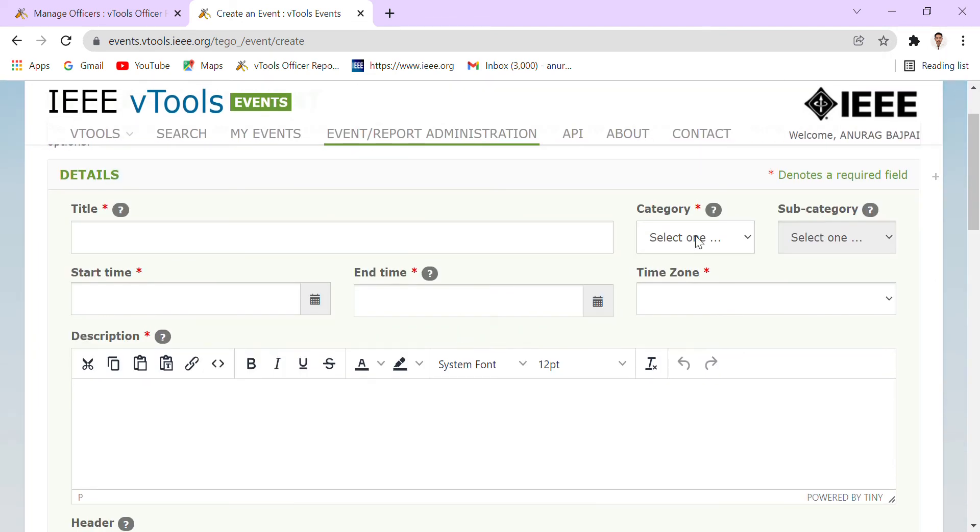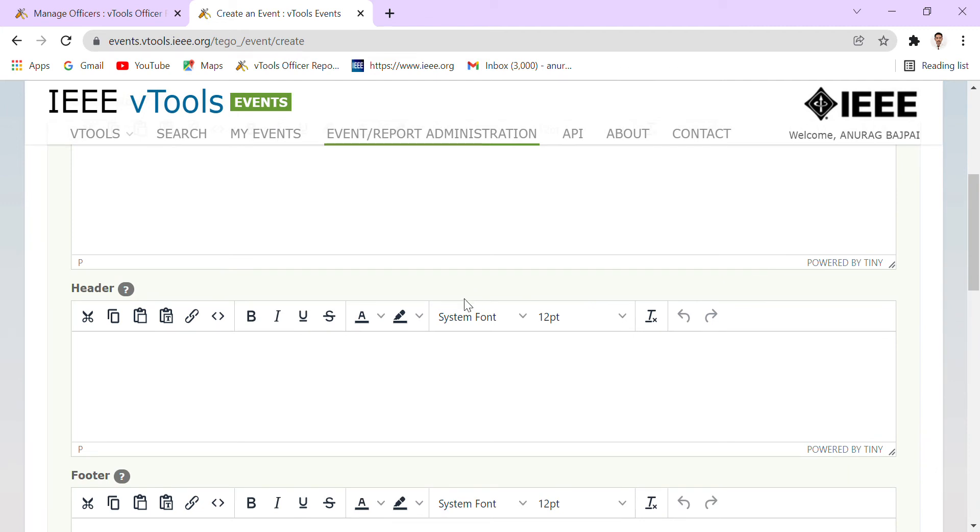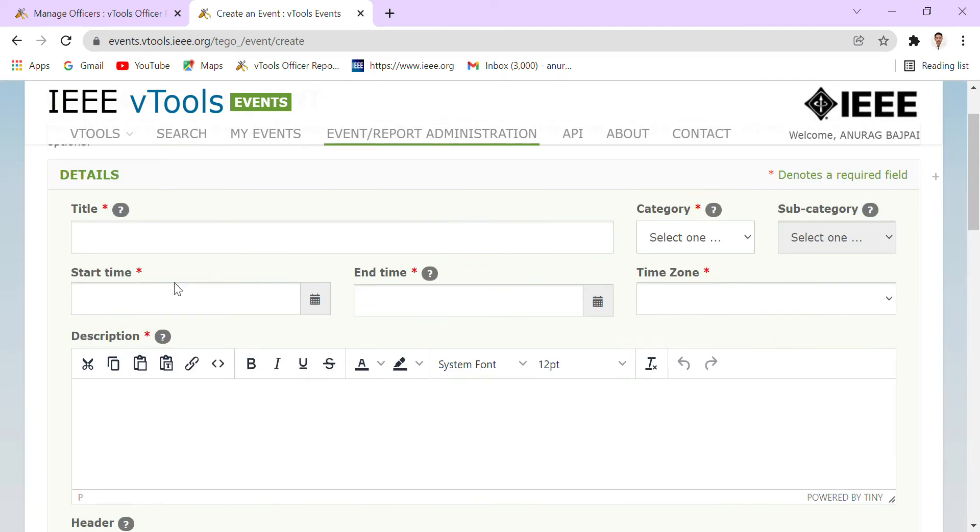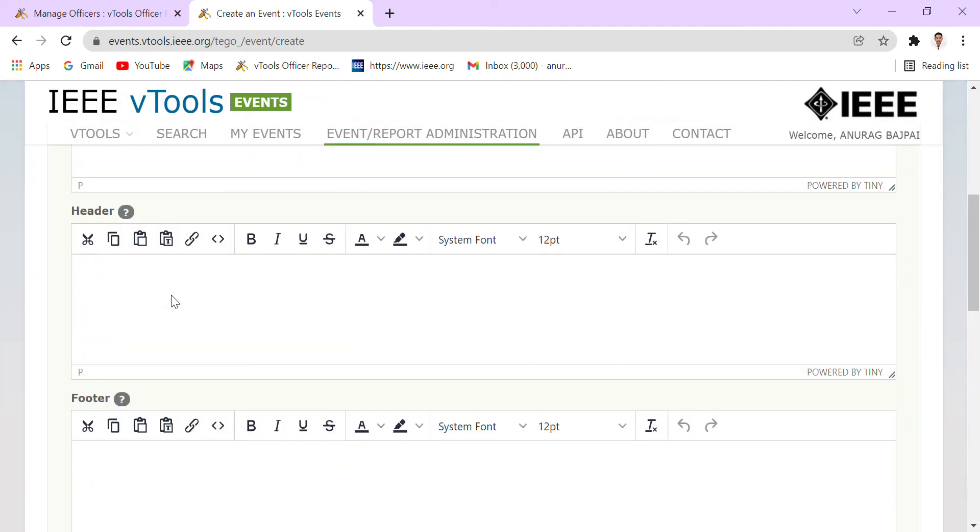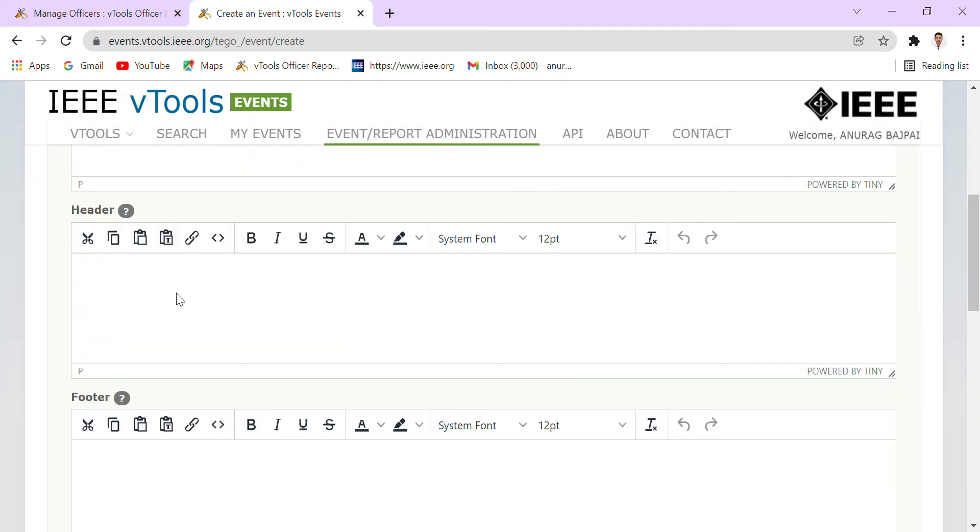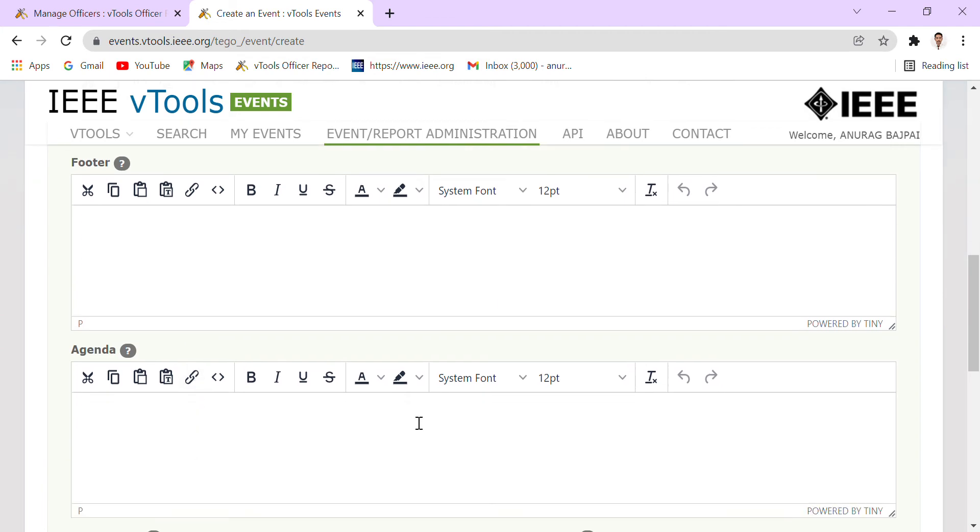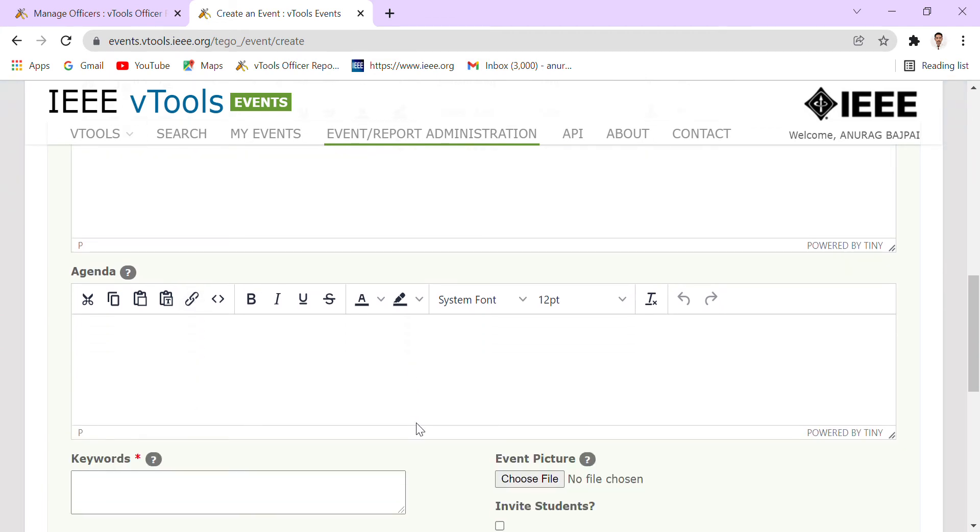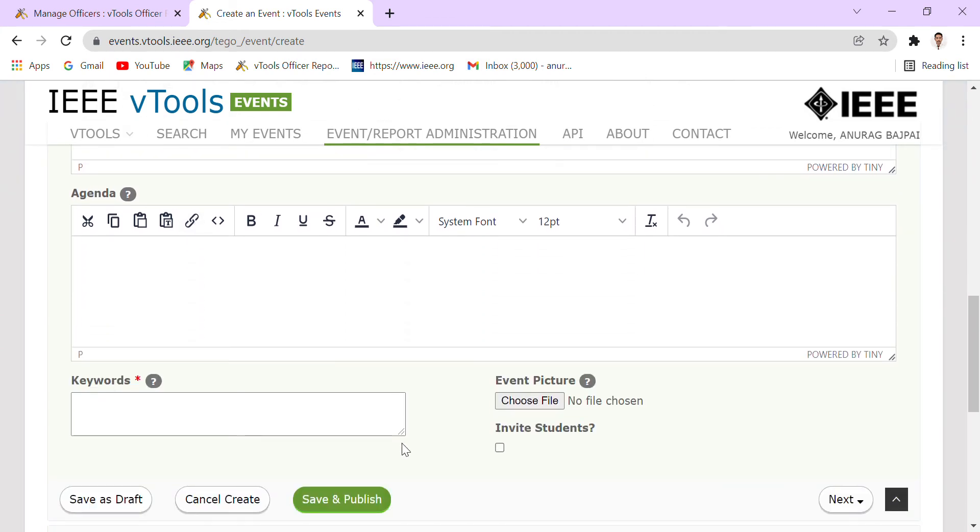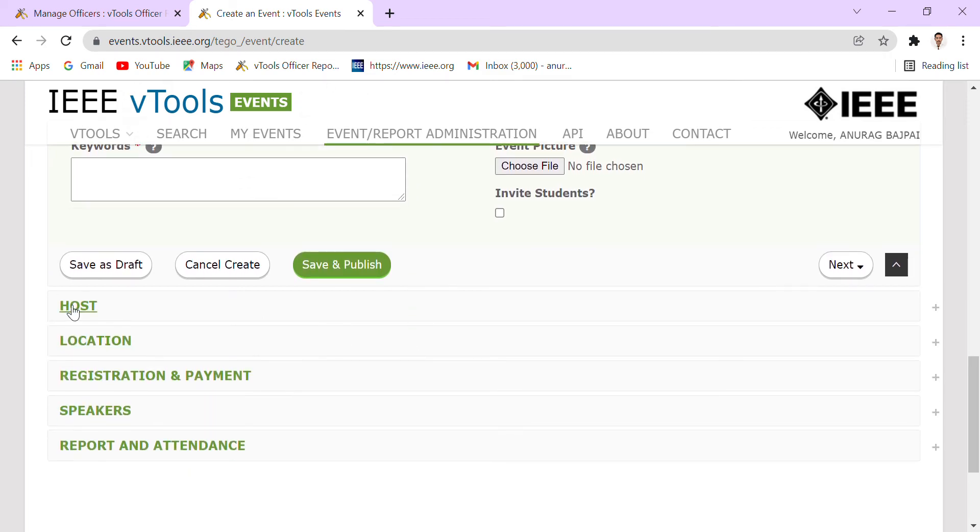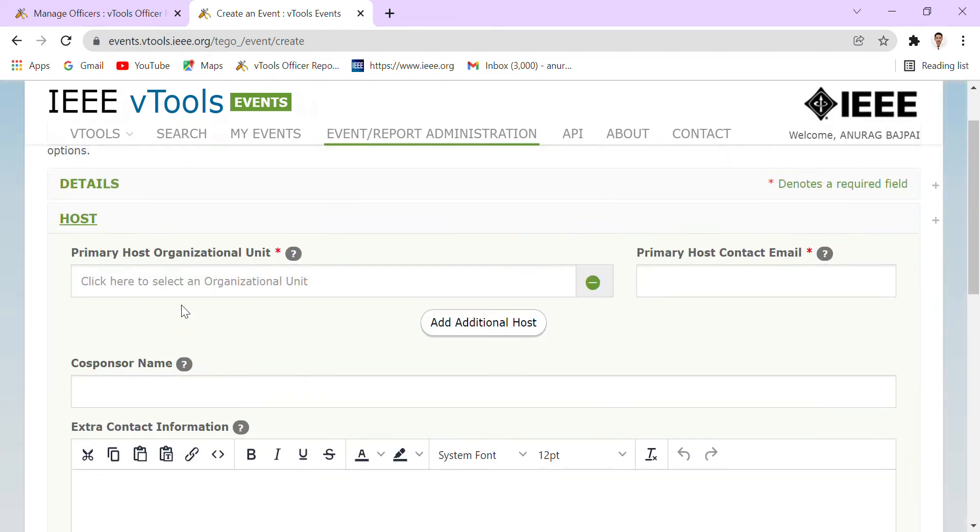We have to select the category, whether it is professional, technical, non-technical, administrative, humanitarian, or STEM program or whatever it is. We have to add description and what was the header, footer, what was the agenda of our meeting or the event, what were the keywords, and we have to also choose our event picture.